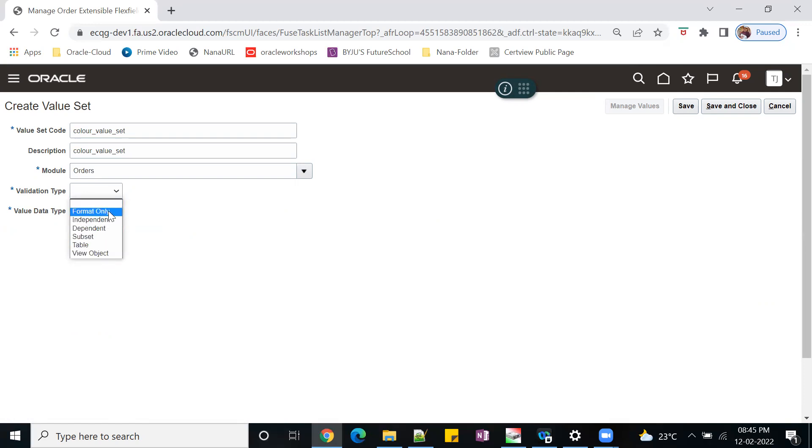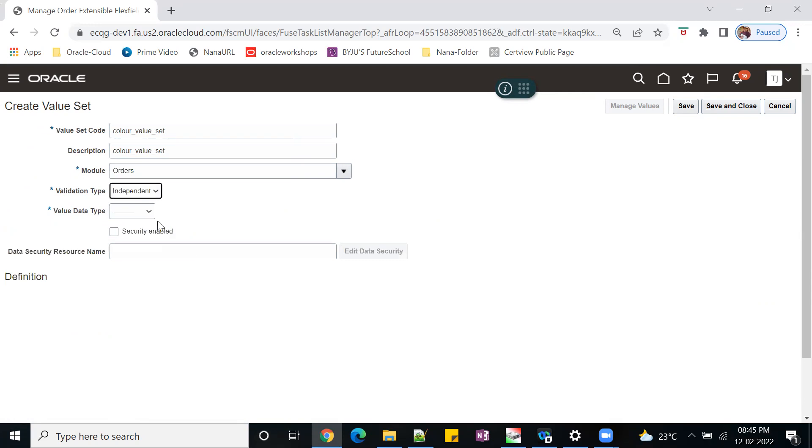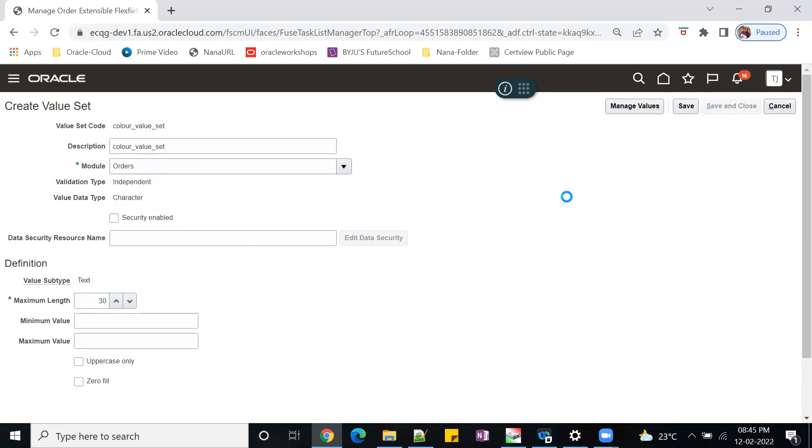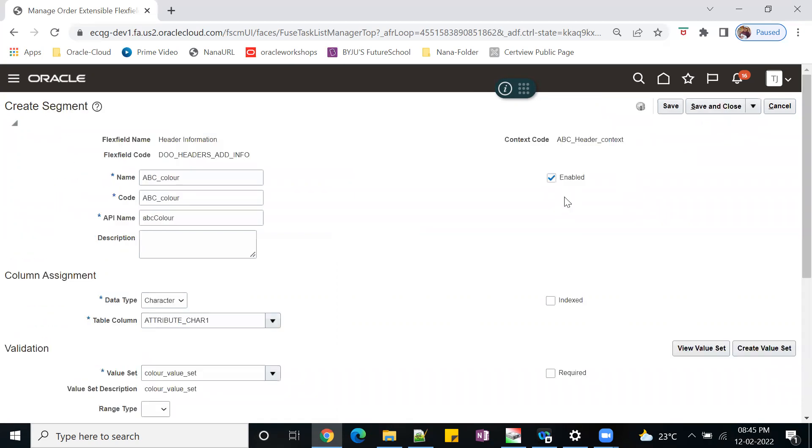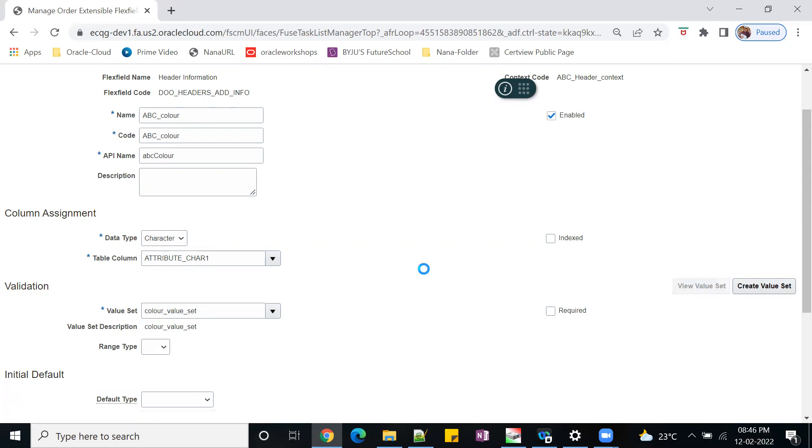I'm going currently with independent and this will be character. Subtype will be text, maximum length is 30 characters. Save and close. So automatically your value set will appear here. Now I want to add my values.